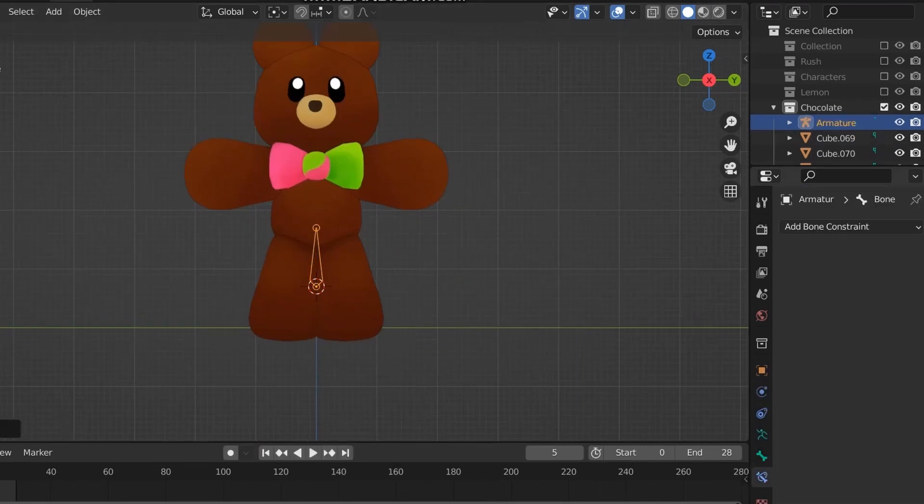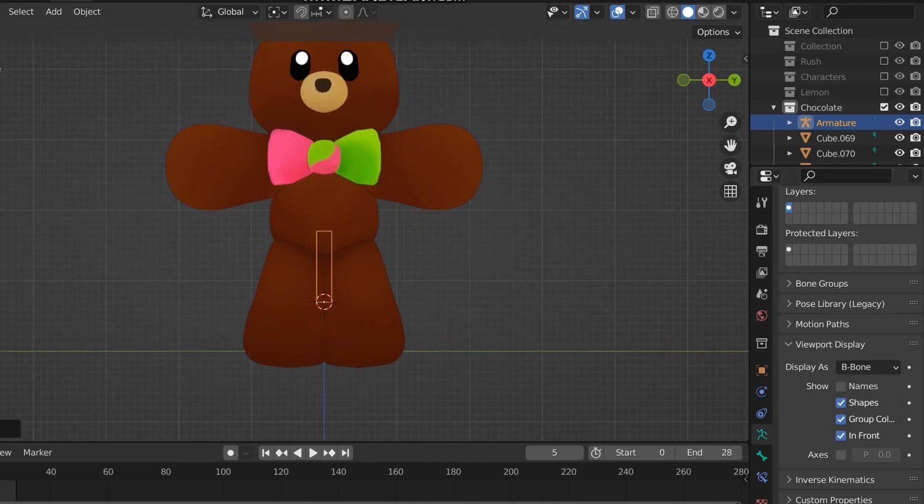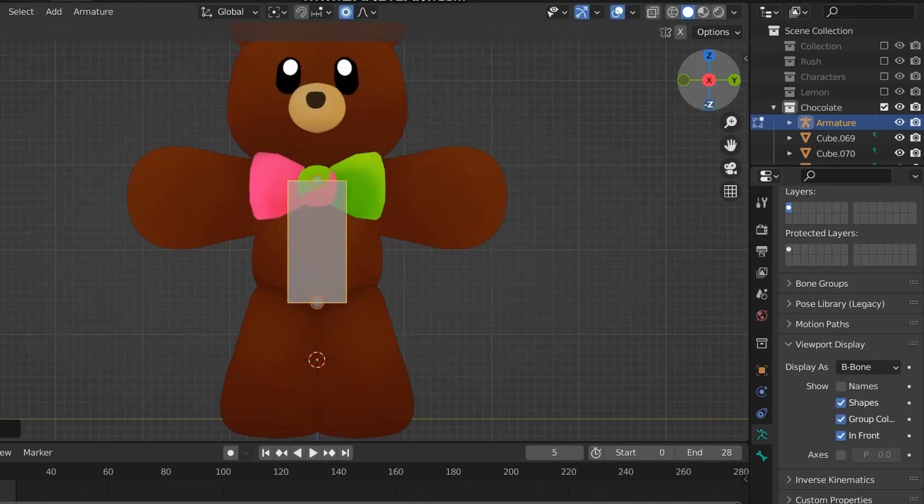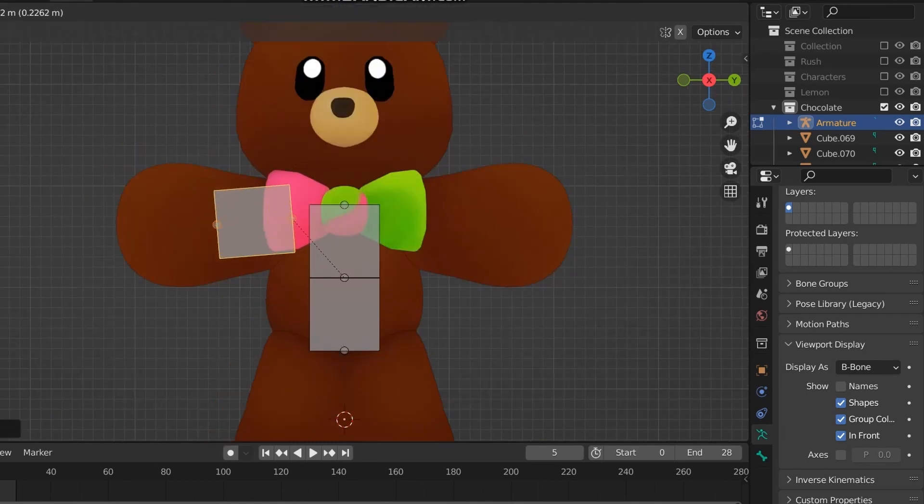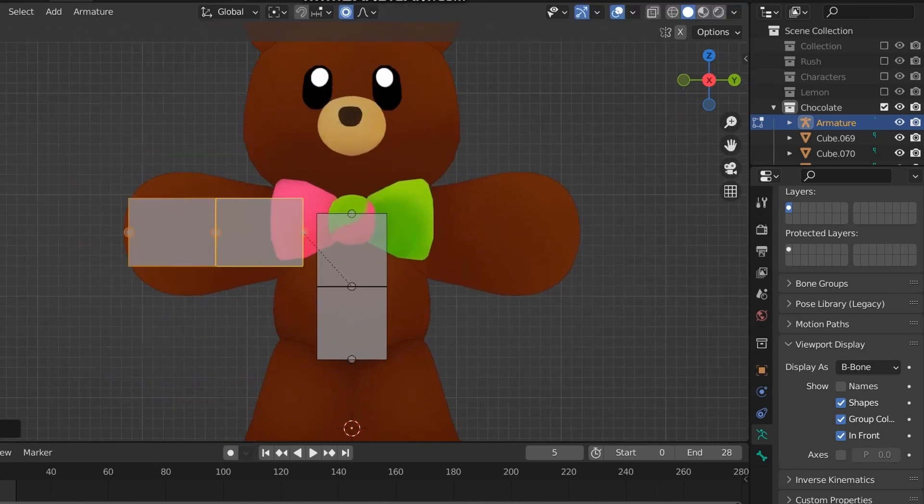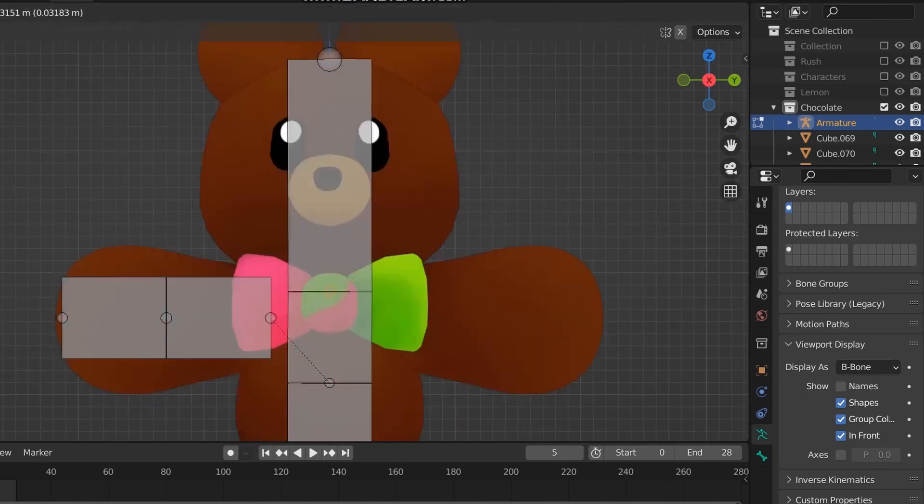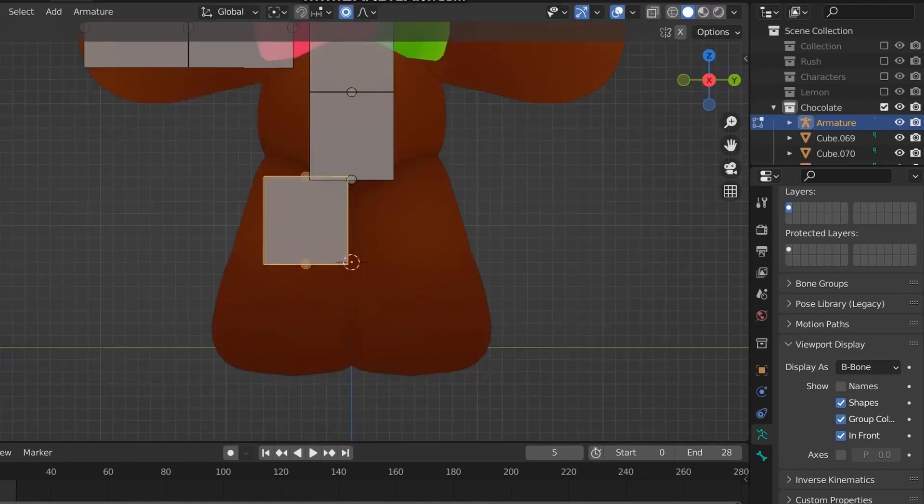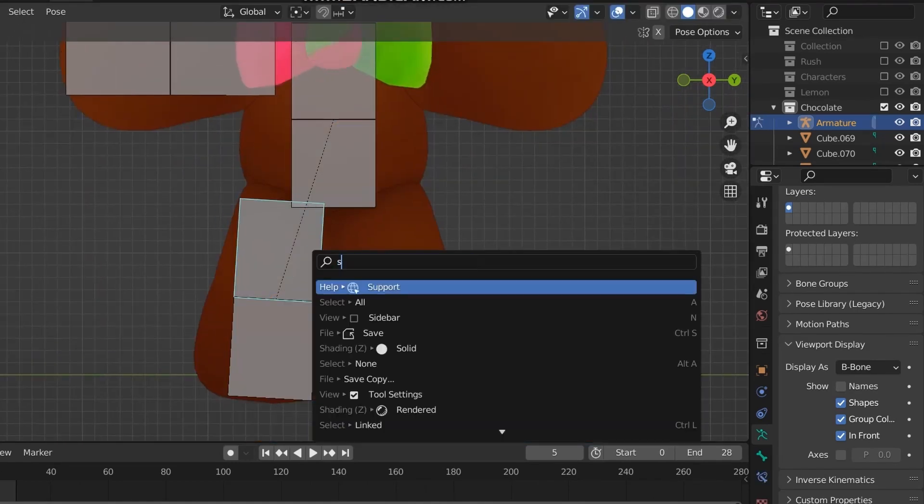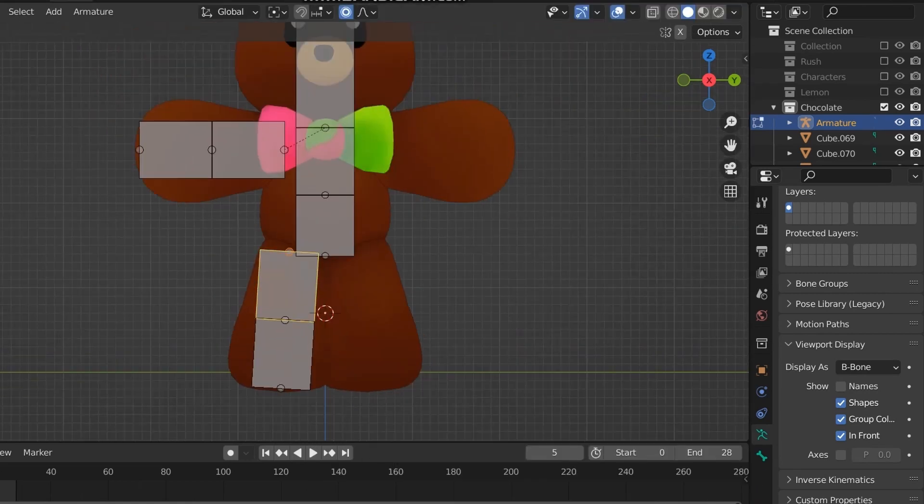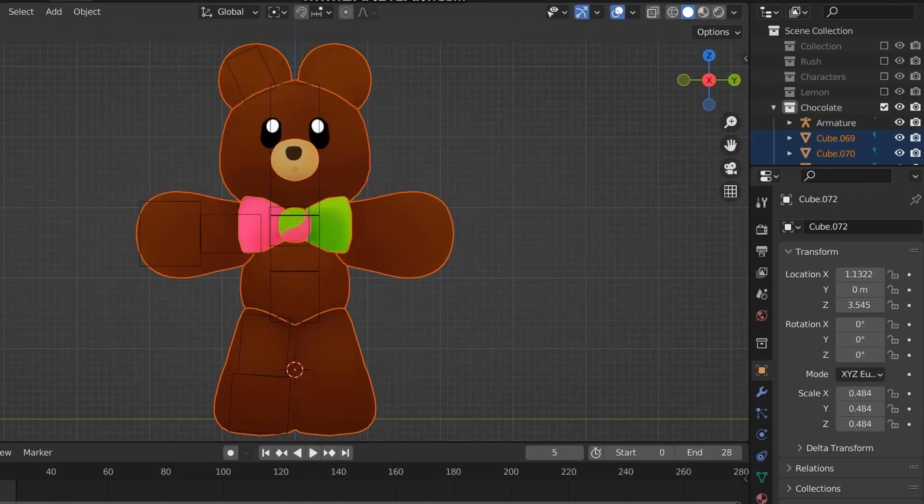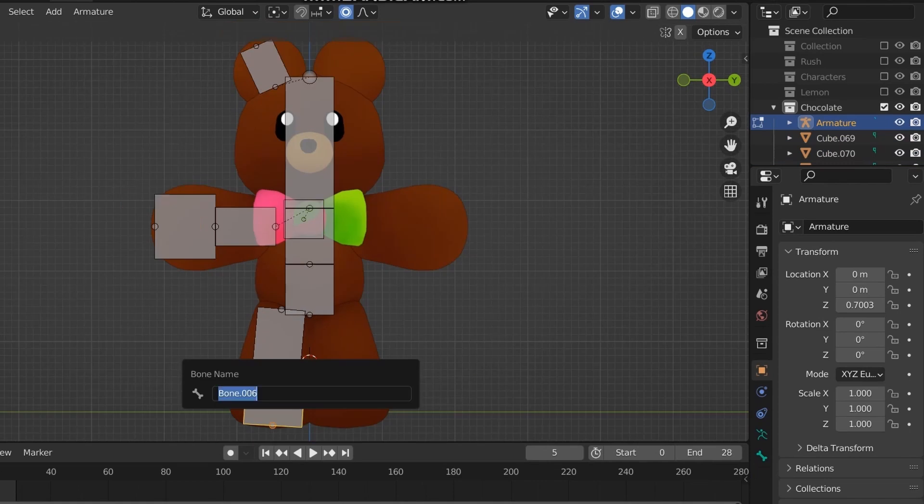For this, I just add an armature and then use Shift-A to add more bones and move them to what seems right. Also, I'm only making one side of the character because I'm going to mirror later on. It's a lot better to do it this way. I also changed the type of bone to B-bone in the armature settings just because I like the way it looks better. You can also use Ctrl-A to change the size of them.